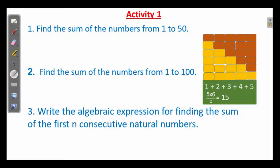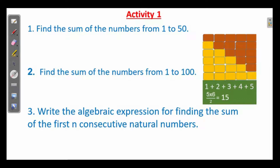How many blocks are arranged here altogether? We need to count 5 here and 5 plus 1, which is 6, here. So the number of blocks is 5 into 6, that is 30, and the sum from 1 to 5 is half of 30, that is 15. So the sum of numbers from 1 to 5 is 5 into 6 divided by 2.